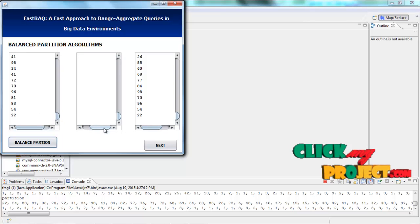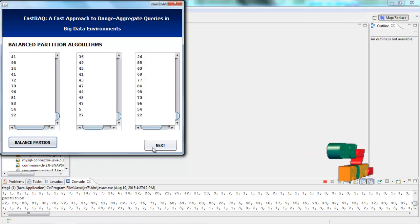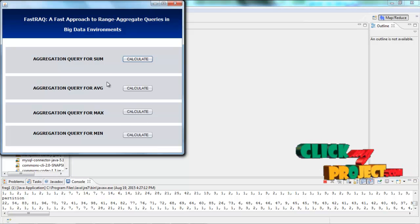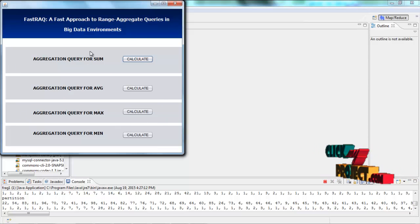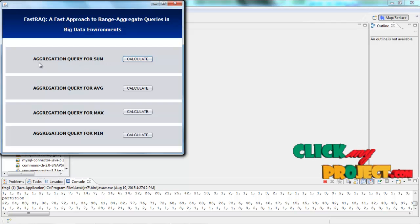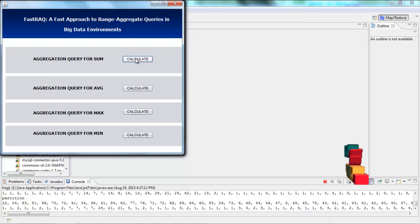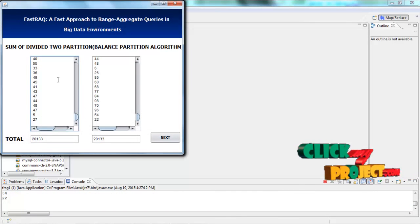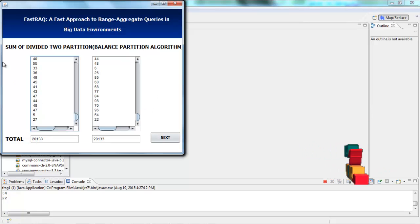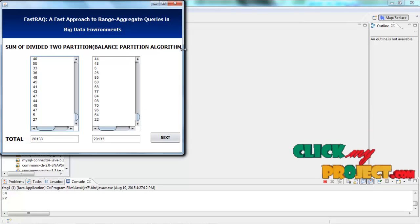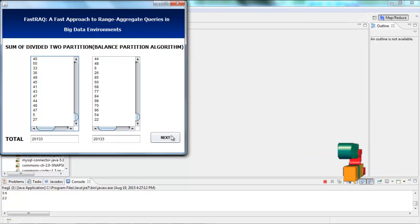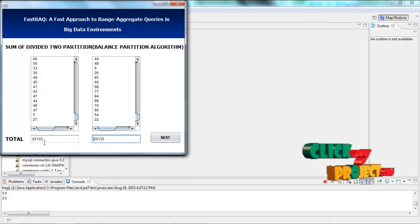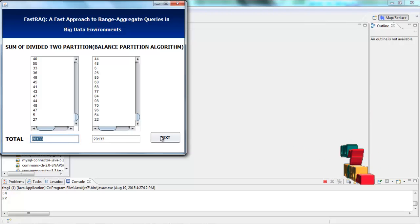Right-click the Next button. This involves some arithmetic operations. Now I will choose aggregation queries for sum — right-click Calculate. The sum operation calculates the sum of the divided partitions using the balanced partition algorithm. This is the total result, and it is equally the same, so the algorithm is working. Right-click the Next button.